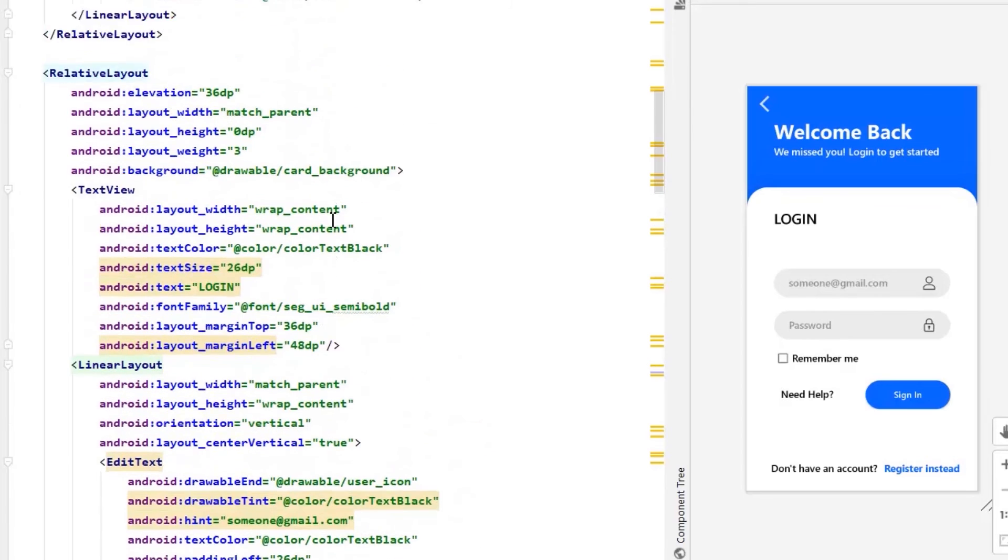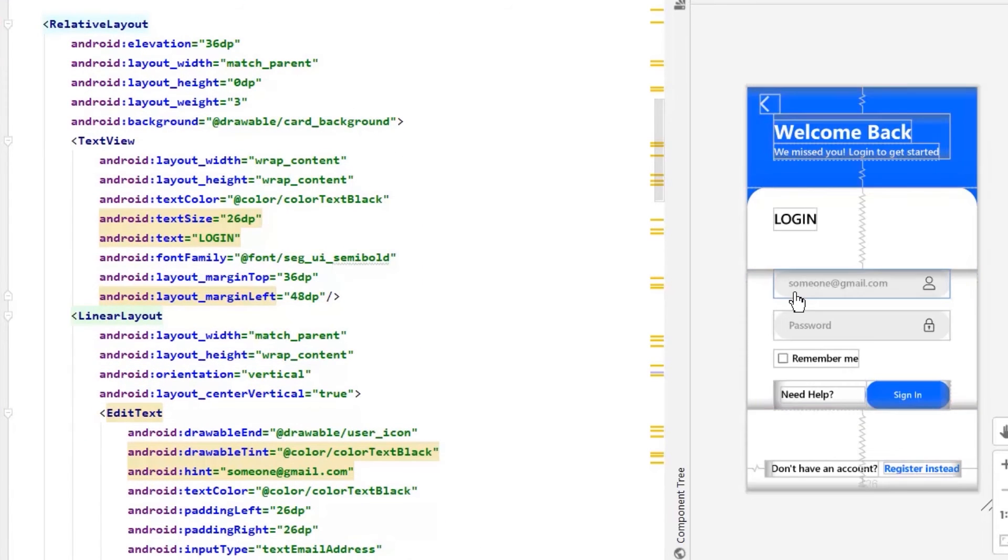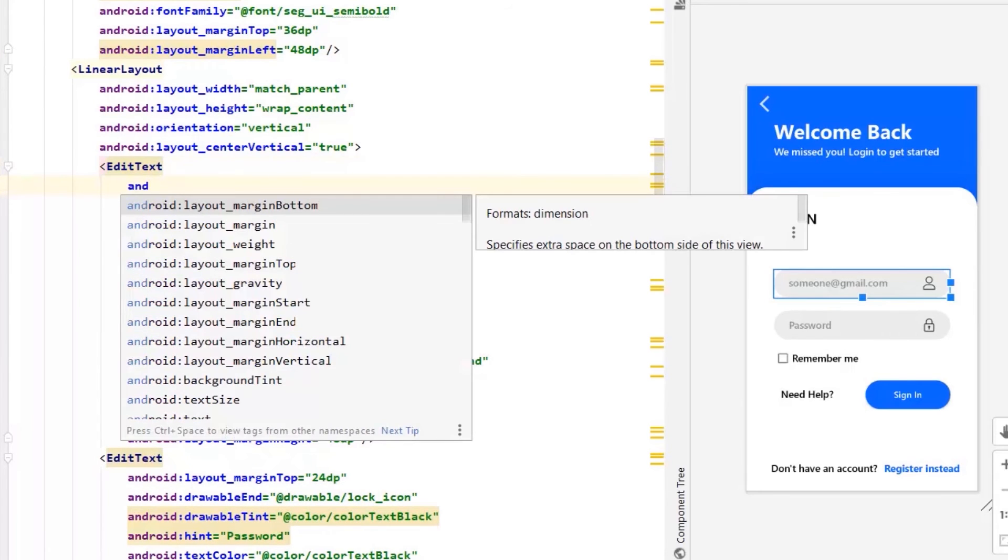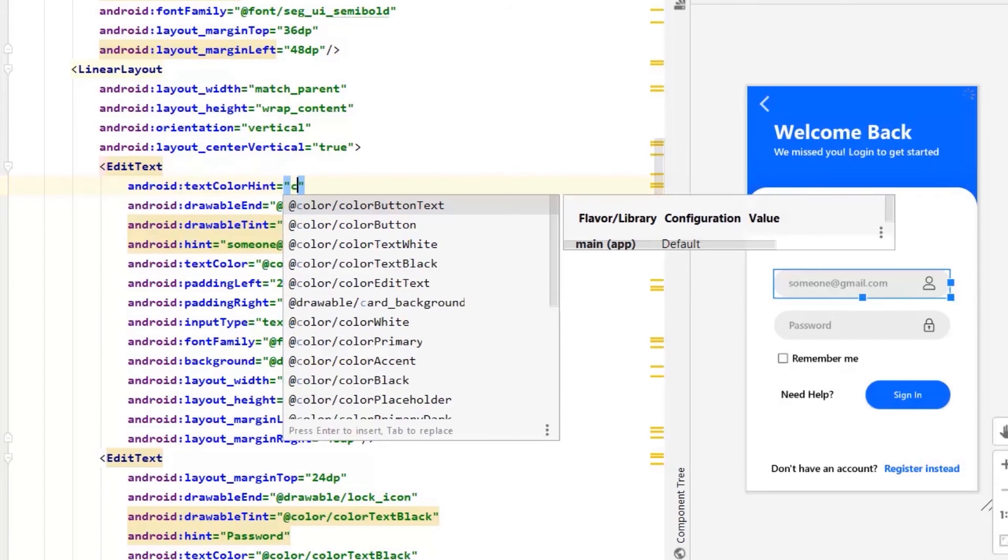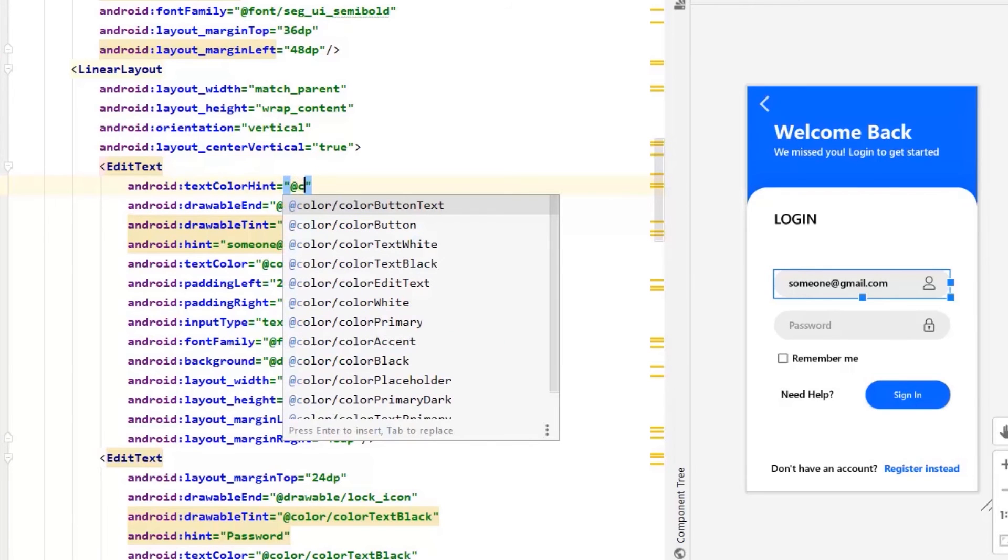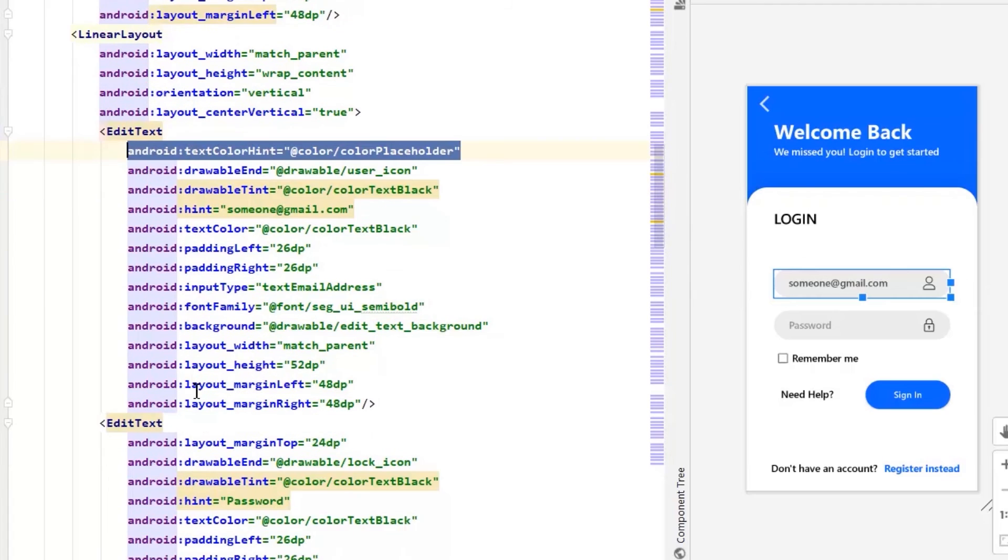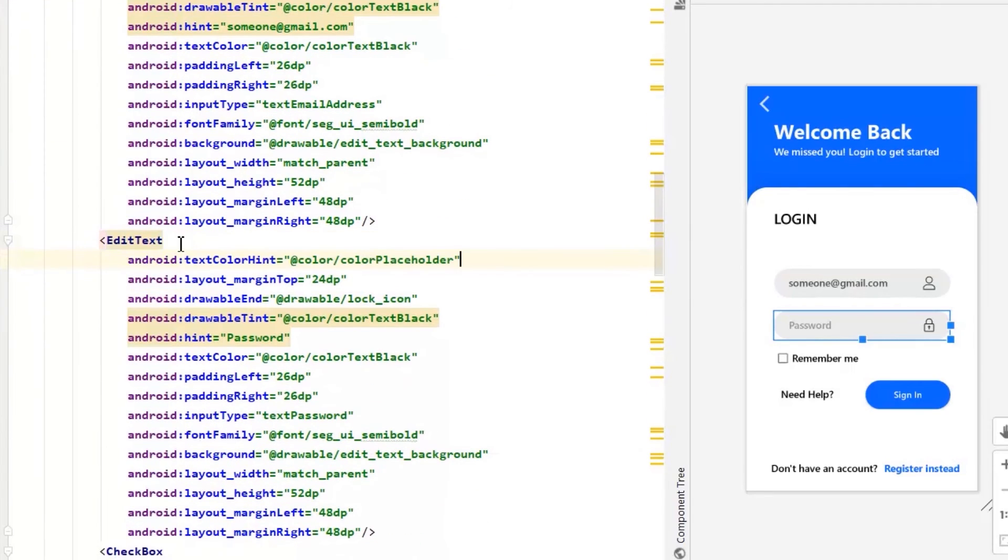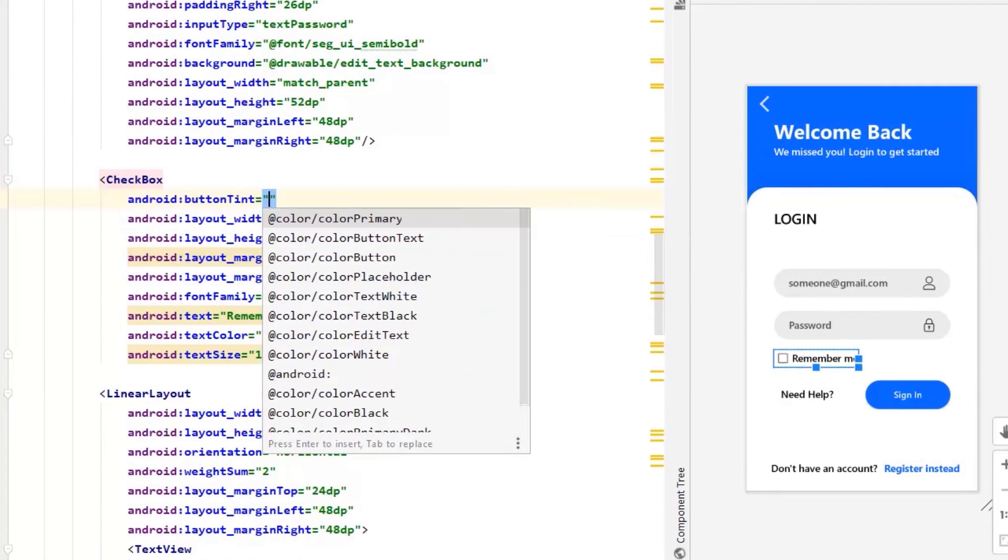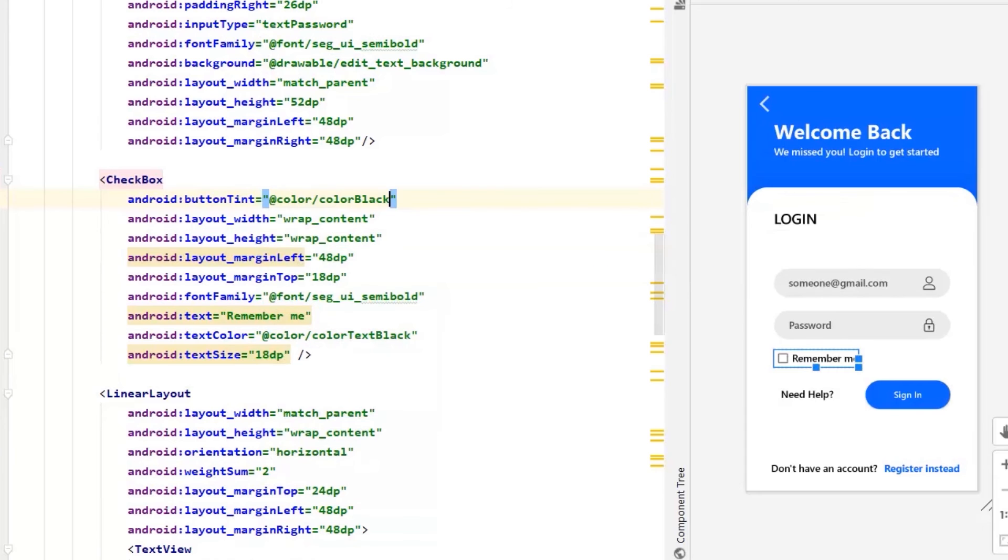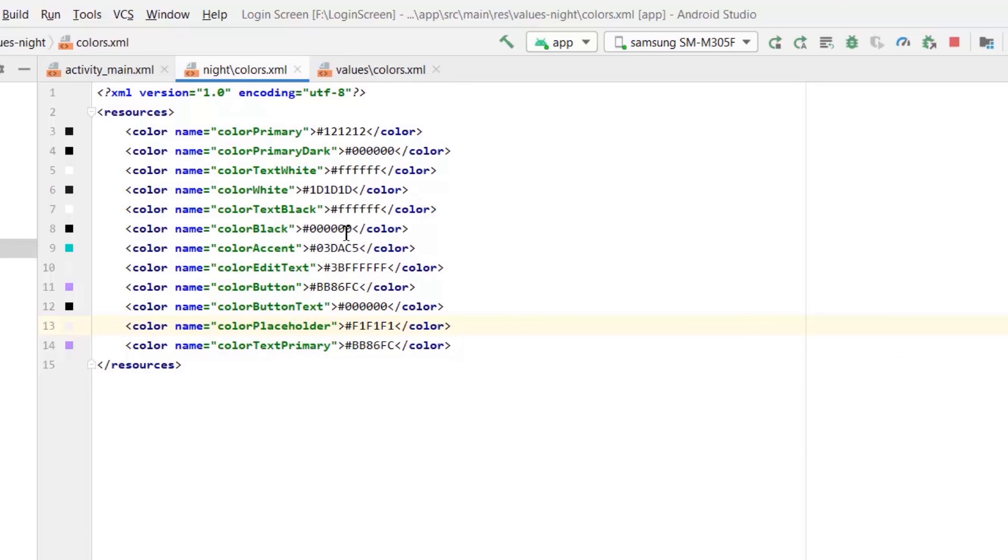For changing the placeholder color, we need to add a property named text color hint. Now similarly for password. We fix the placeholder color and button color. Now for checkbox, we need to add button tint property. Let's modify color black property. In night mode, let's make it white.